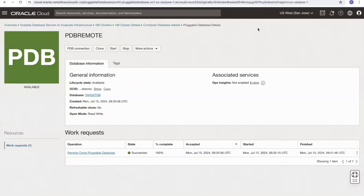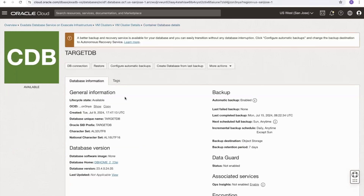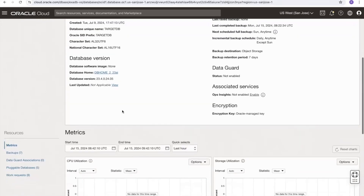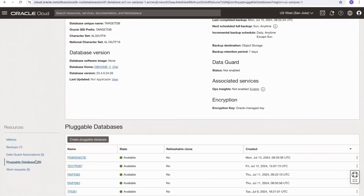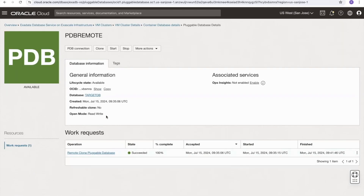I've sped up the provisioning for the sake of time. We can now see that the remote clone has been successfully created, opened in read write mode, and if we go to the container database details and select pluggable databases we can see it is marked as available. This ends the video and I hope it's been useful to you. Thanks for watching.